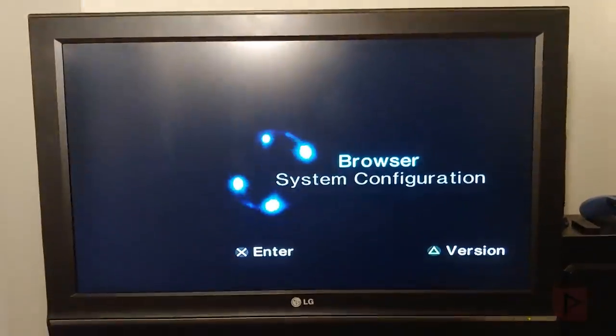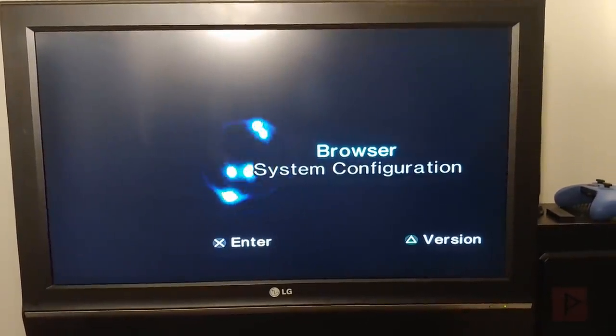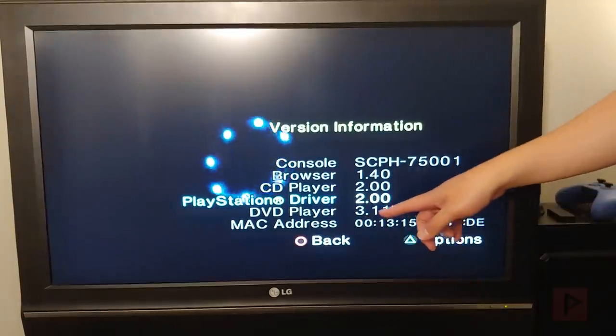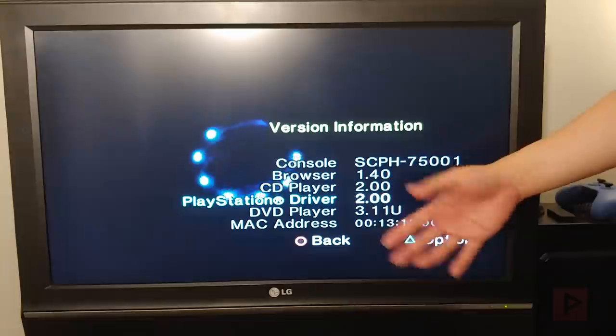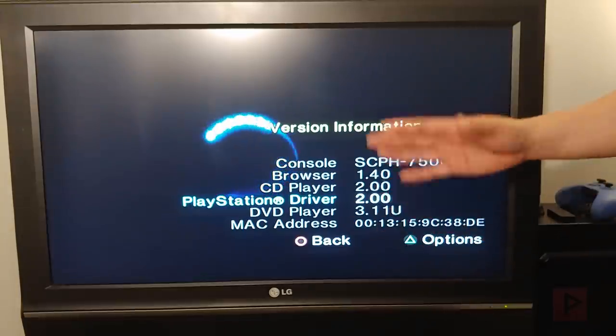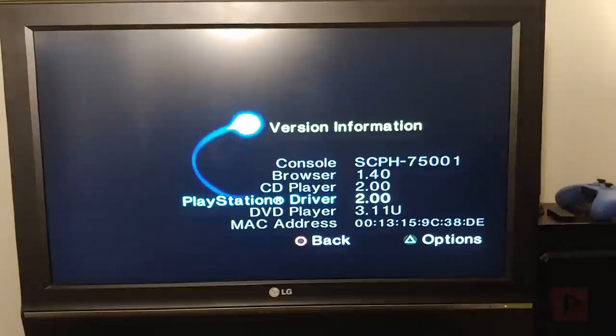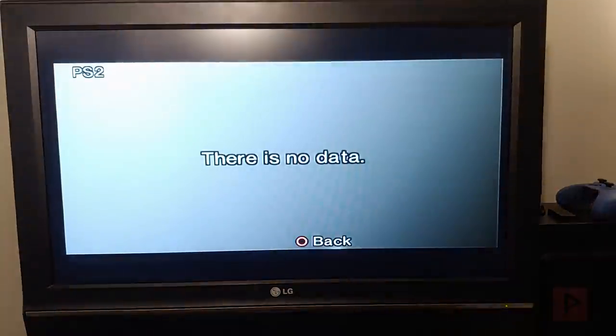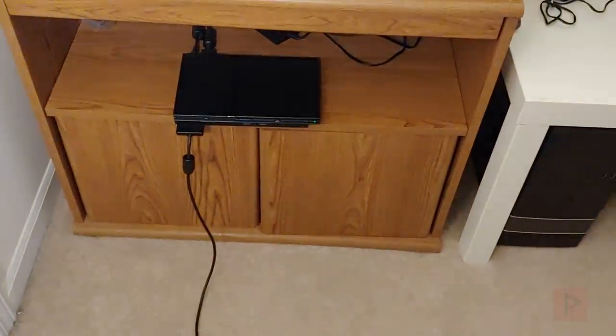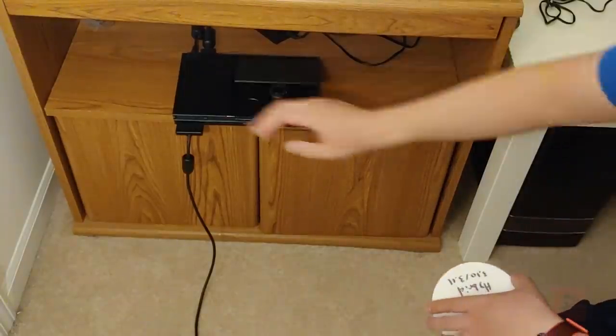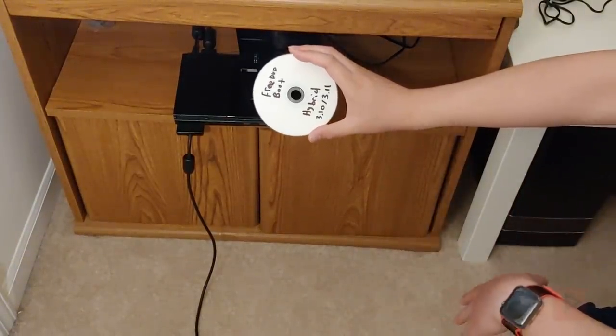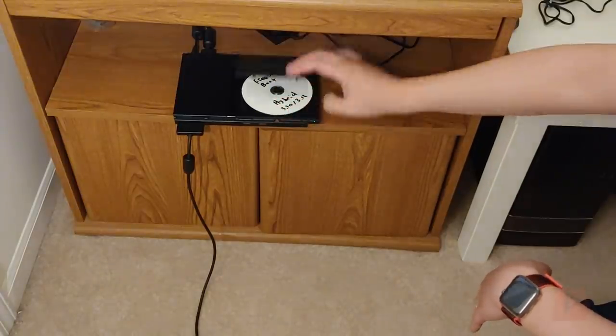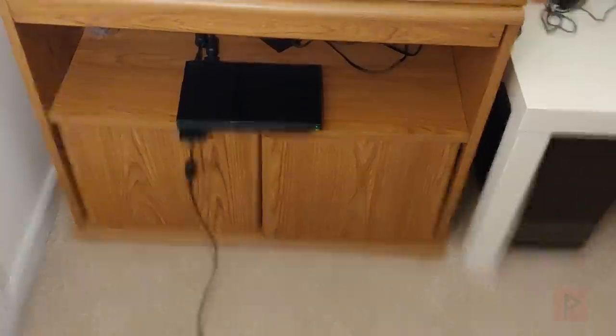Okay so what we're gonna do is press triangle. So if you get the hybrid disk you should be a 3.10 or 3.11 you know E or U all regions. Make sure that your language for your PS2 is in English and you should be good to go. So what we're gonna do now is I go into the browser. I don't have a disk inserted. Okay so now let's go ahead, go back to my PS2 here. We got my burned disk. Nothing special. Free DVD boot. Hybrid. Okay. Close the lid.